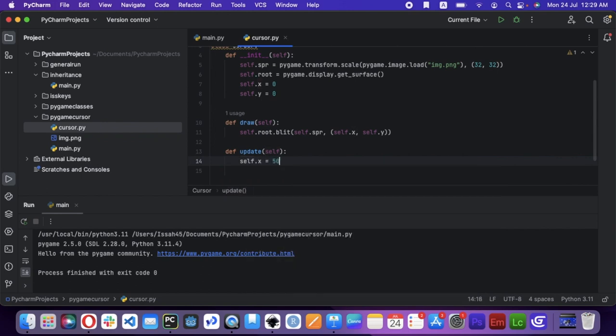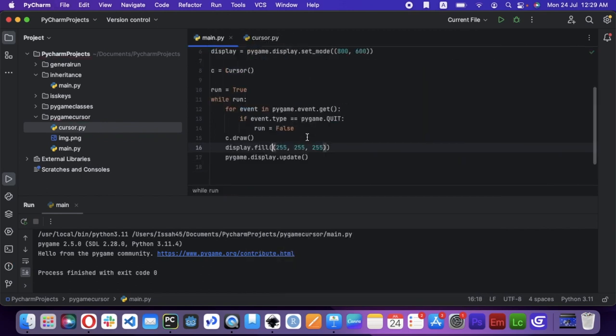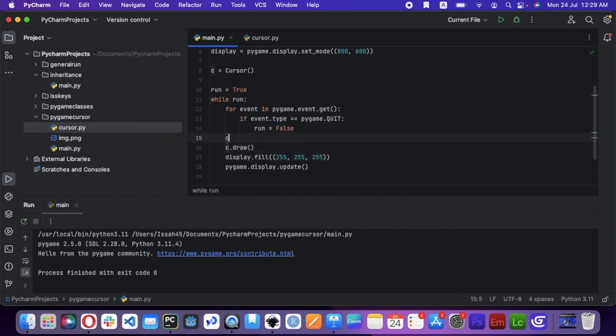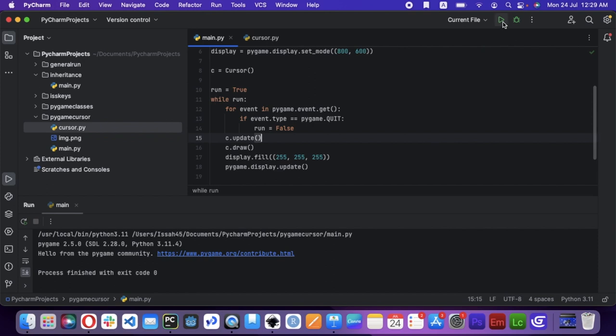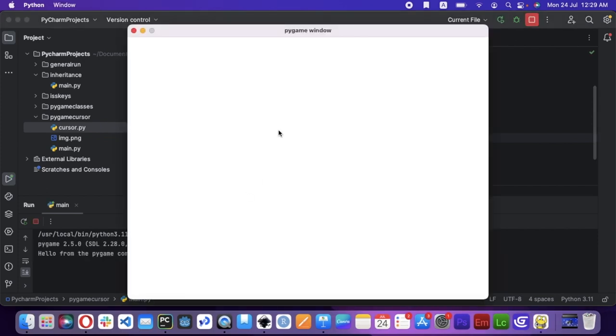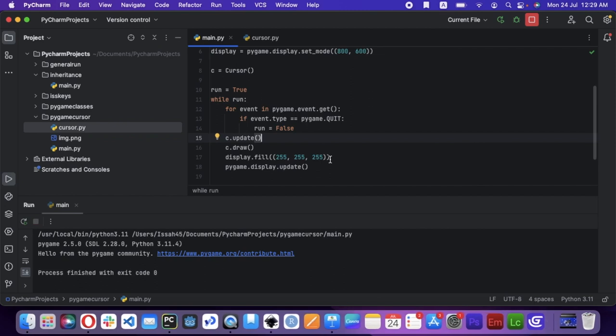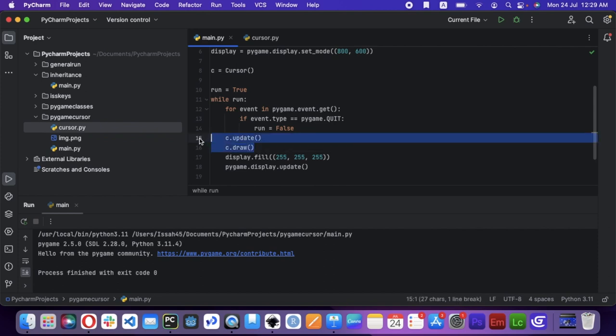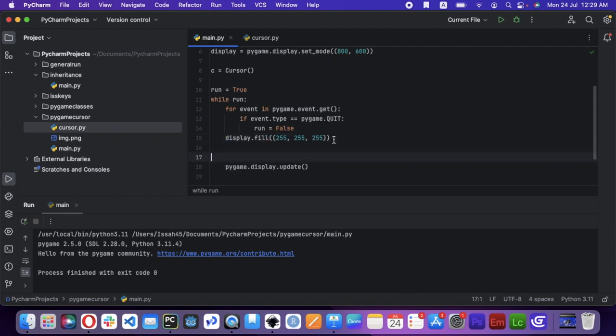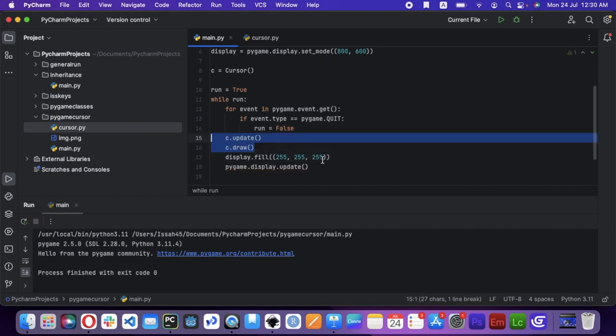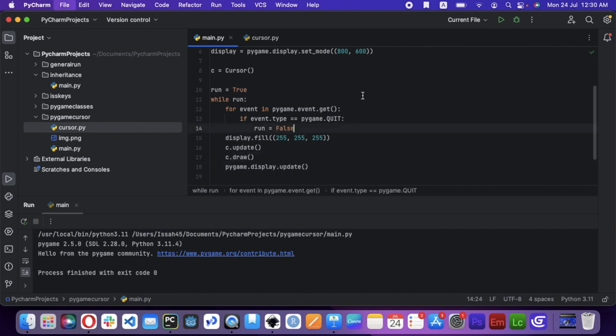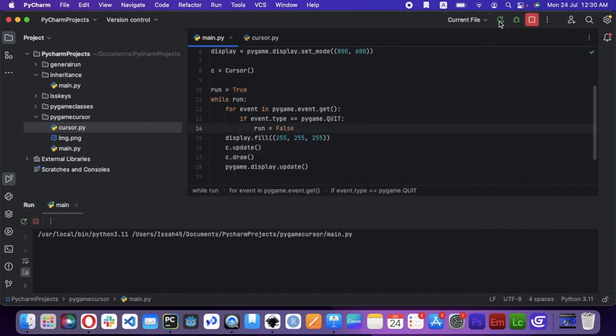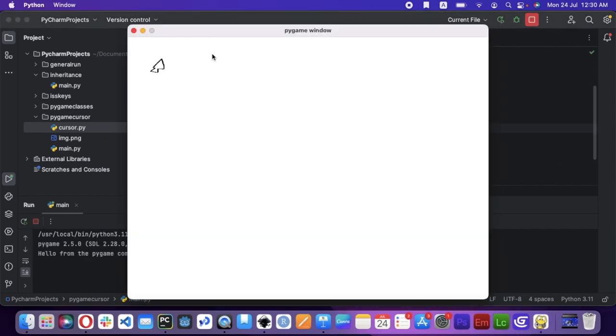For example, let's just write self.x equals 50 and self.y equals 50. We're going to run the c.update before c.draw. Now if we run the file. Let's c.draw after display.fill. We're going to play the file again. Now it shows.